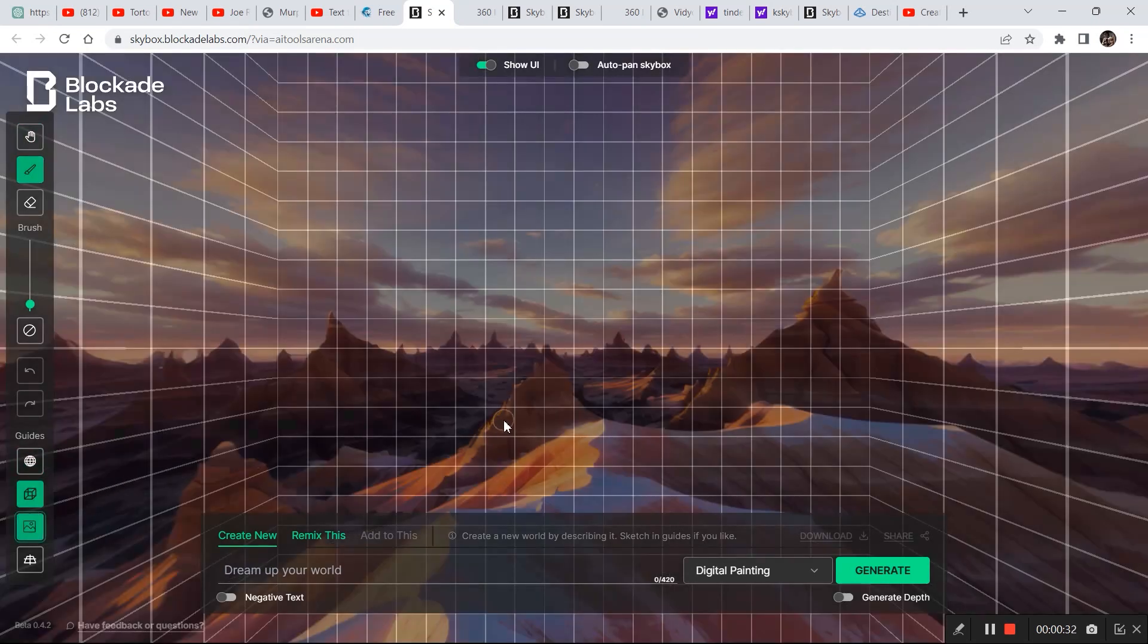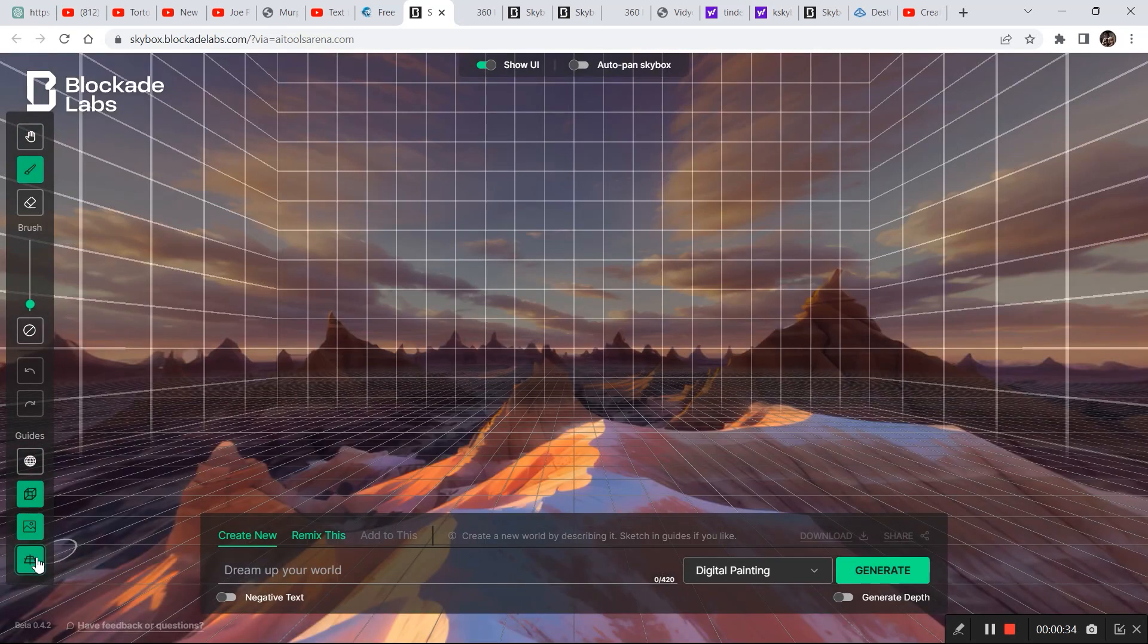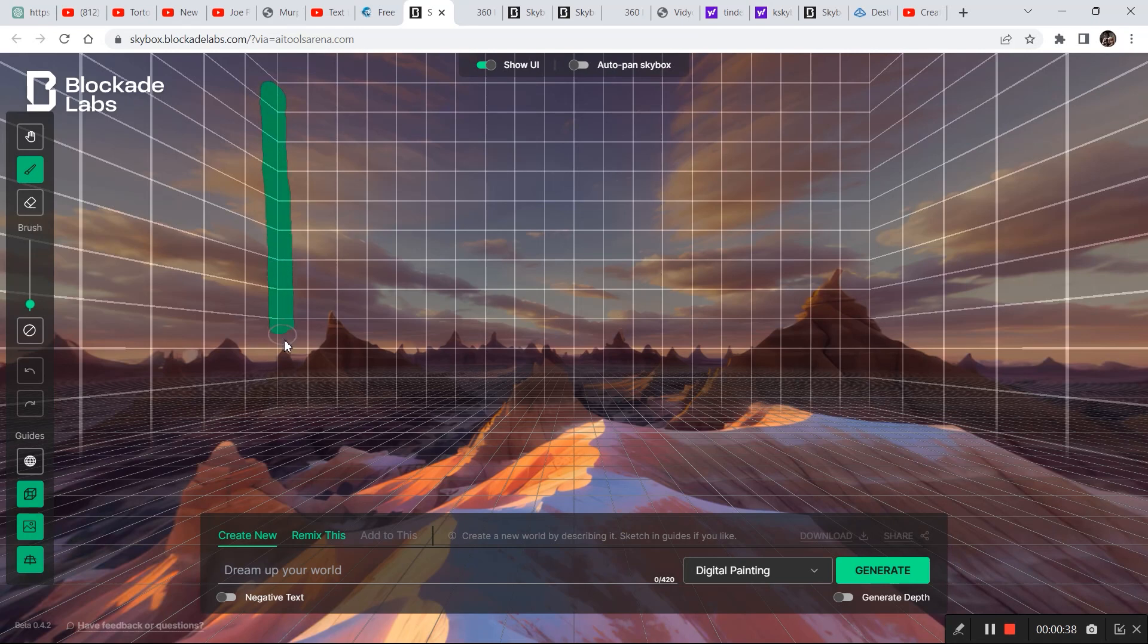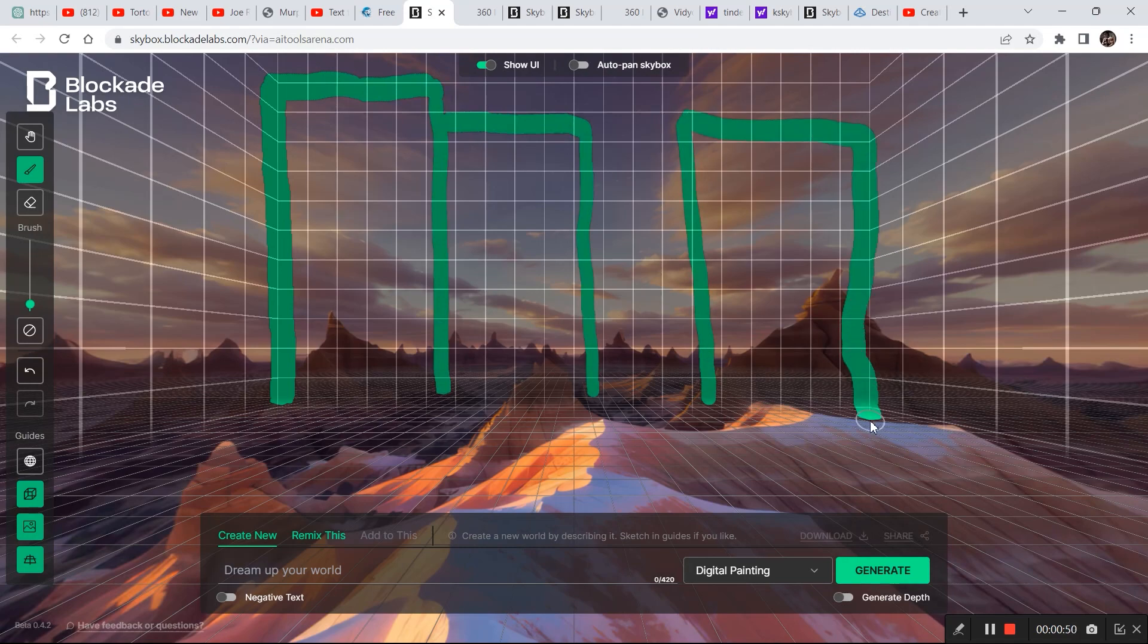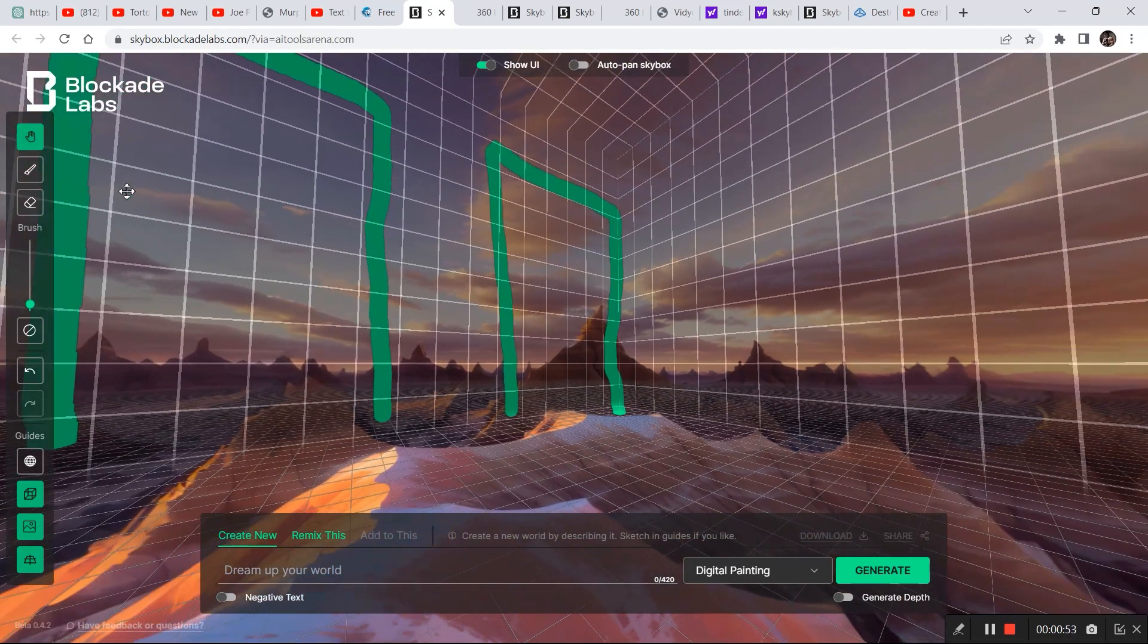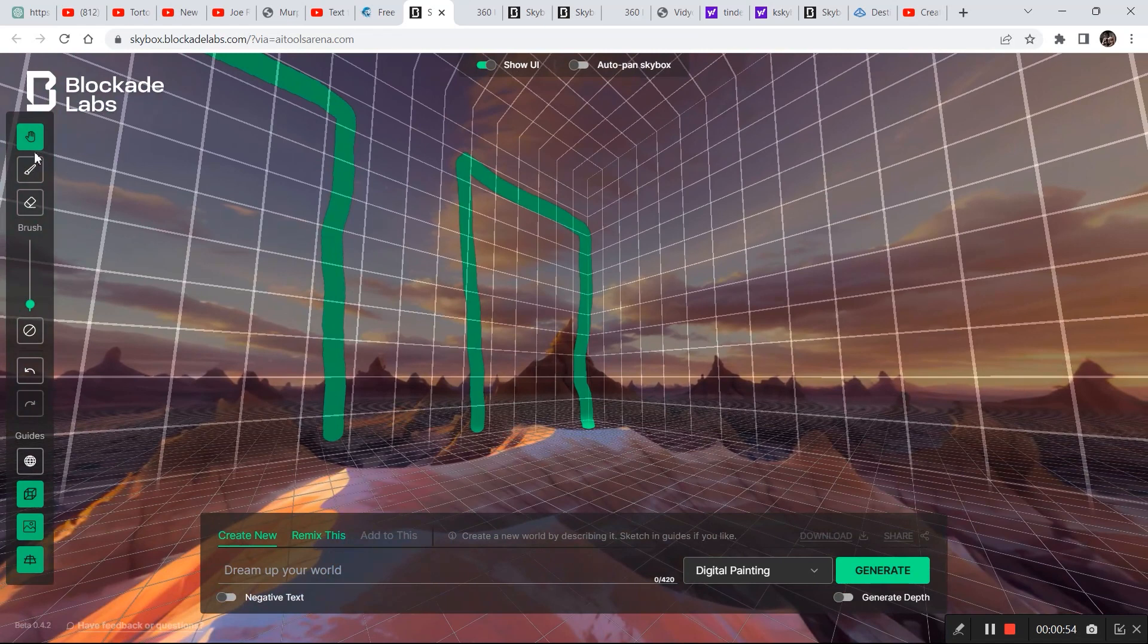So before you draw you have some guidance scales and guidance graphs that you can follow in order to generate something relevant. So suppose now there are some lines that are guiding me for the perspective, so I'm creating some buildings right here.